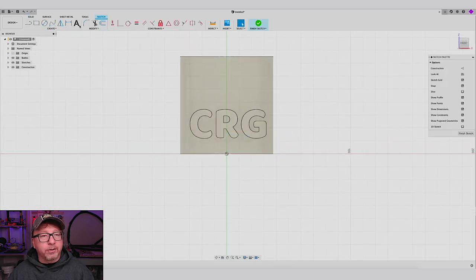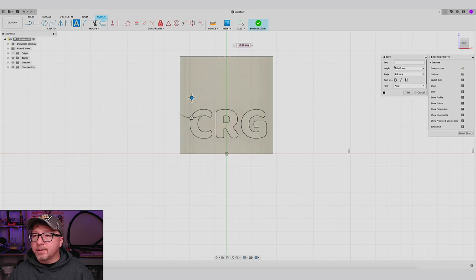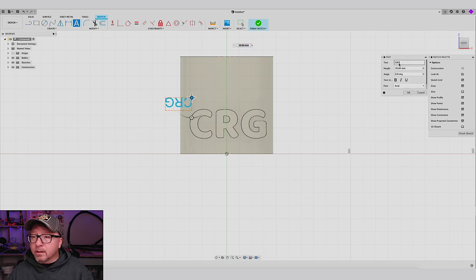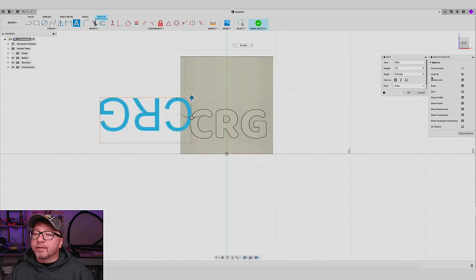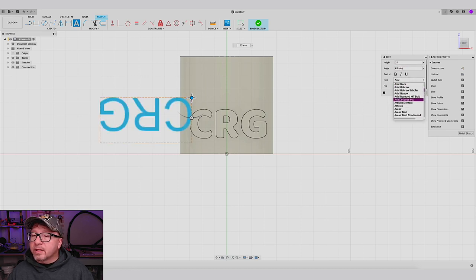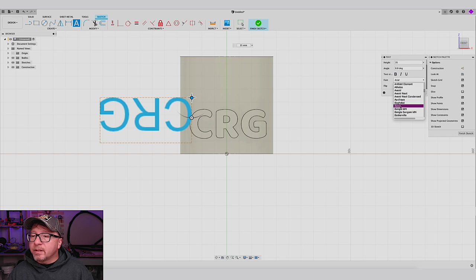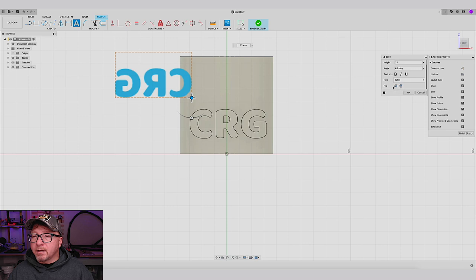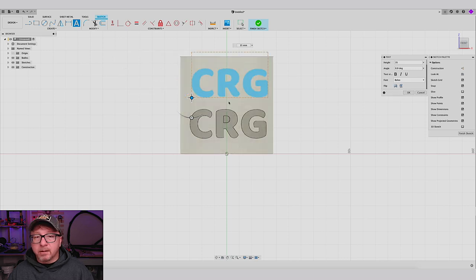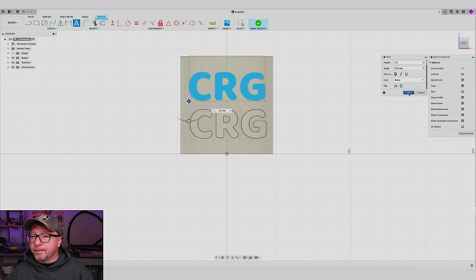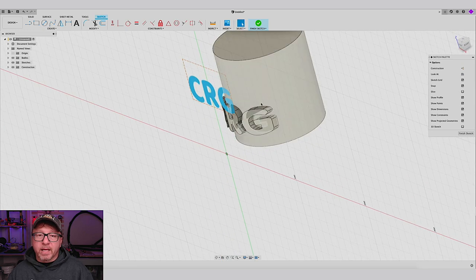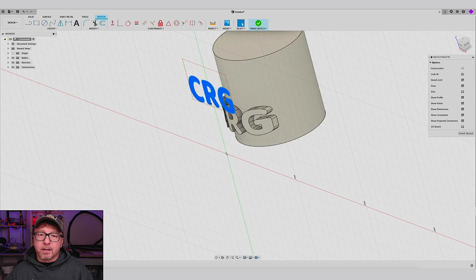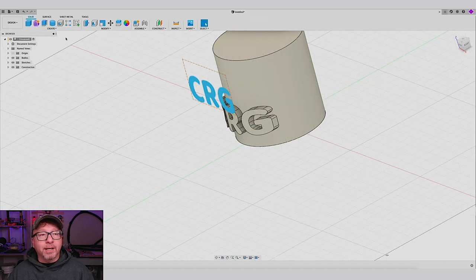We are going to add our text again, just like we did last time. Text will be CRG, so we can compare and contrast. 35 millimeters. We are going to select the same font. Click OK. Oh, we want to flip and flip. There you go. Do it right about there. Click OK. So now we have our text on this offset plane. Finish our sketch.